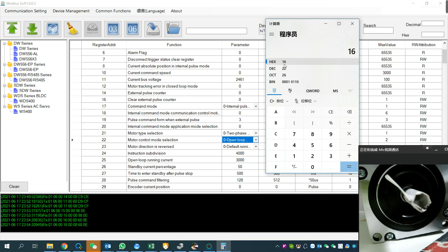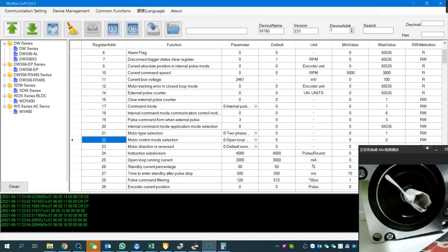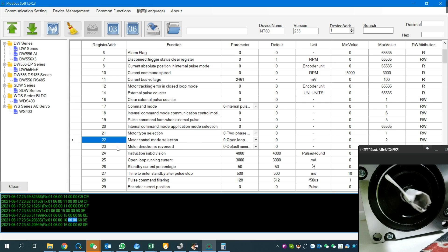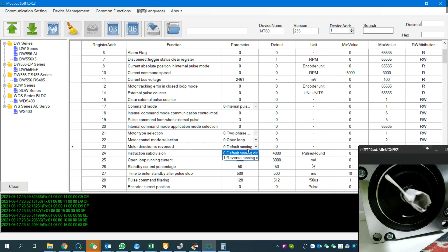In hex, 16 means 22 in decimal. Register 23 is motor direction. If we want to change the motor direction, you can set it here. Just set it as default.